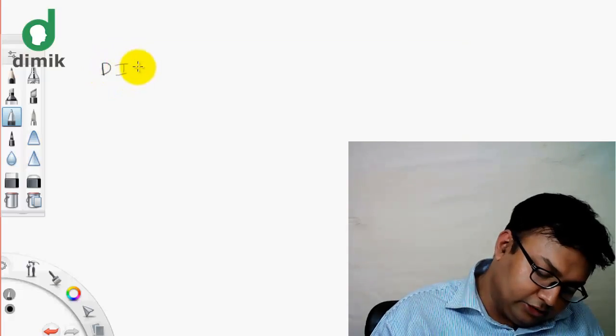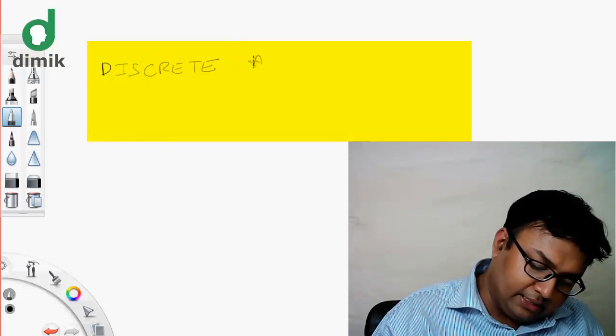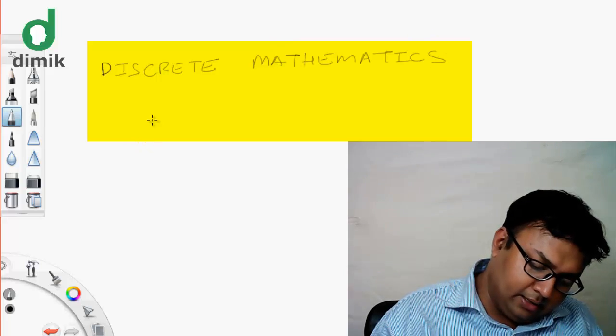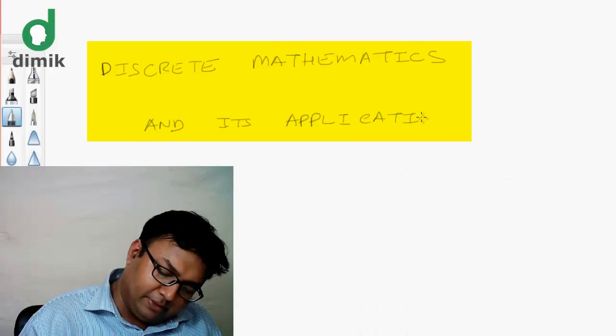In this lecture, we will learn about these advanced topics. In this topic, we will cover inference. We are going to learn more about this course. The name of the textbook is Discrete Mathematics and its Applications.